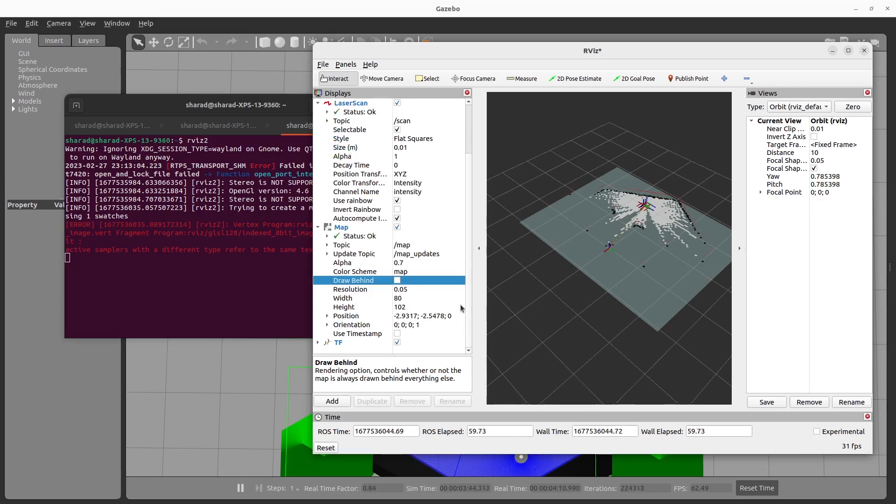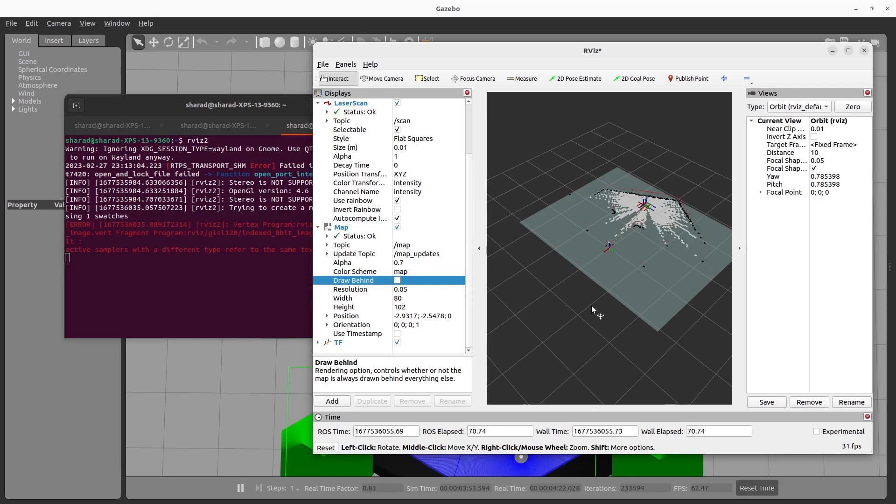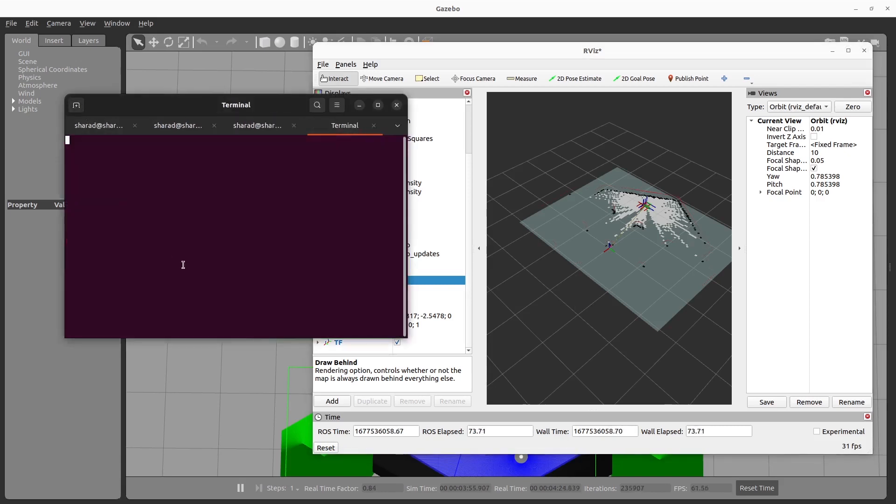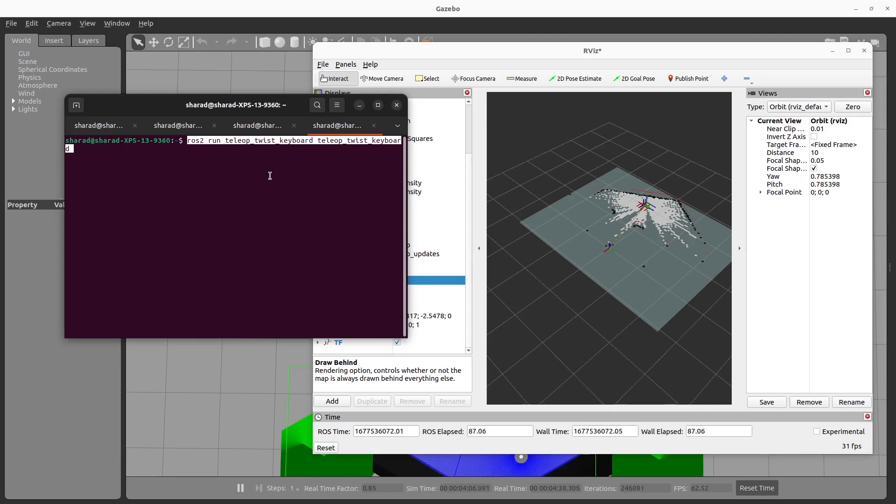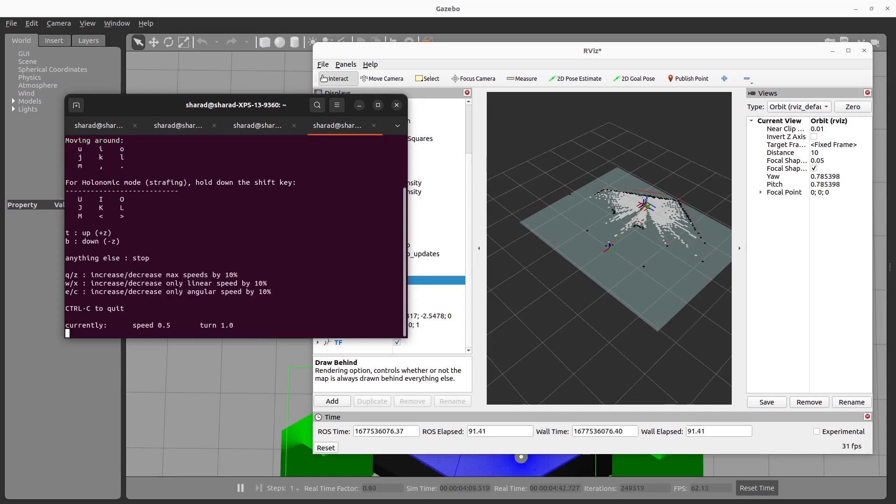There's only one other thing you need. That is teleop. Because when creating a map, you need to control the robot so that it moves from one point to the other and it can see different parts of the map or of the world. So we run teleop in another terminal. This is how you do it. Everything is written in the blog post as well. So now to create a map, you need to start moving the robot here and there.